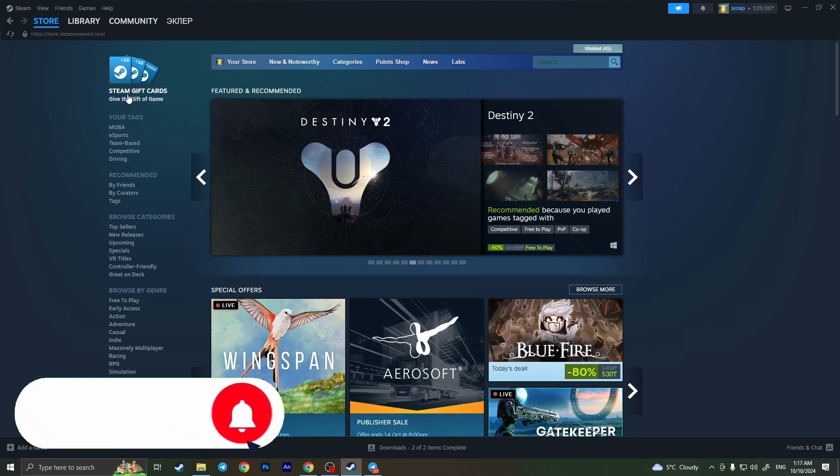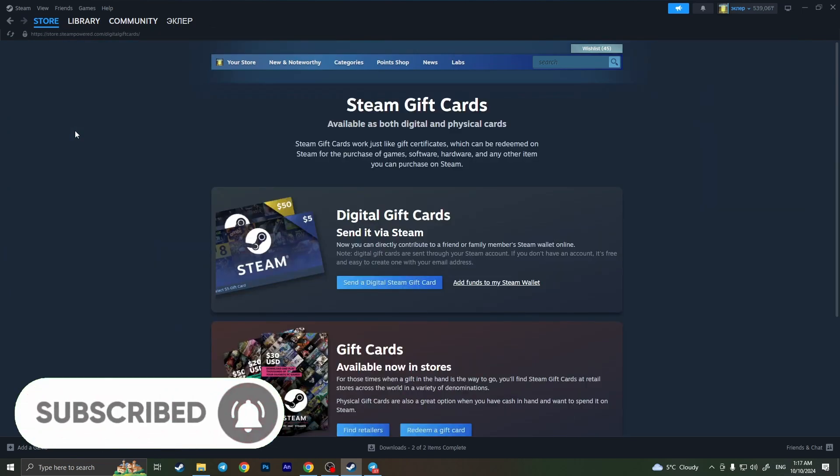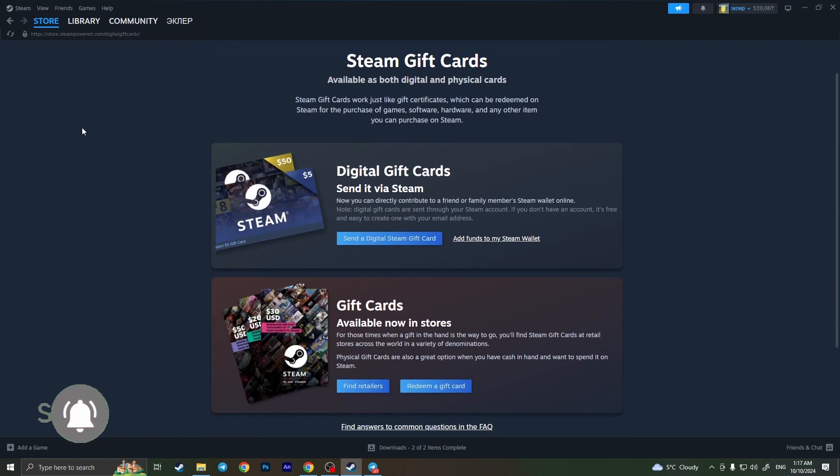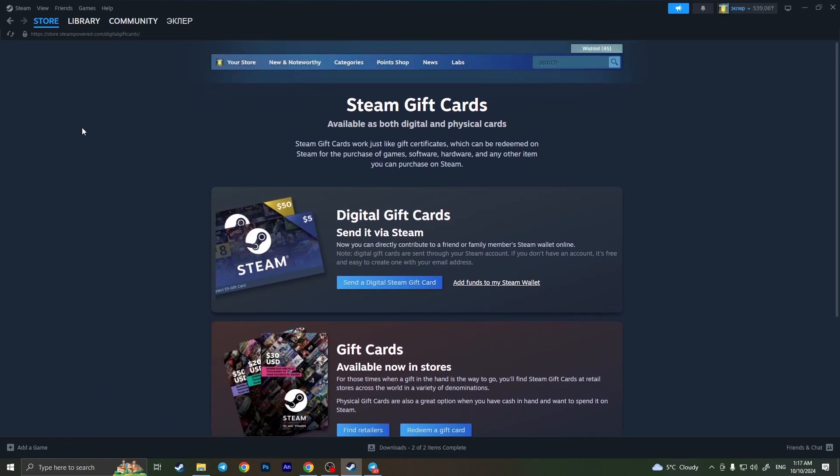First of all, we need to open Steam, open the store, and go to Steam gift cards right here.